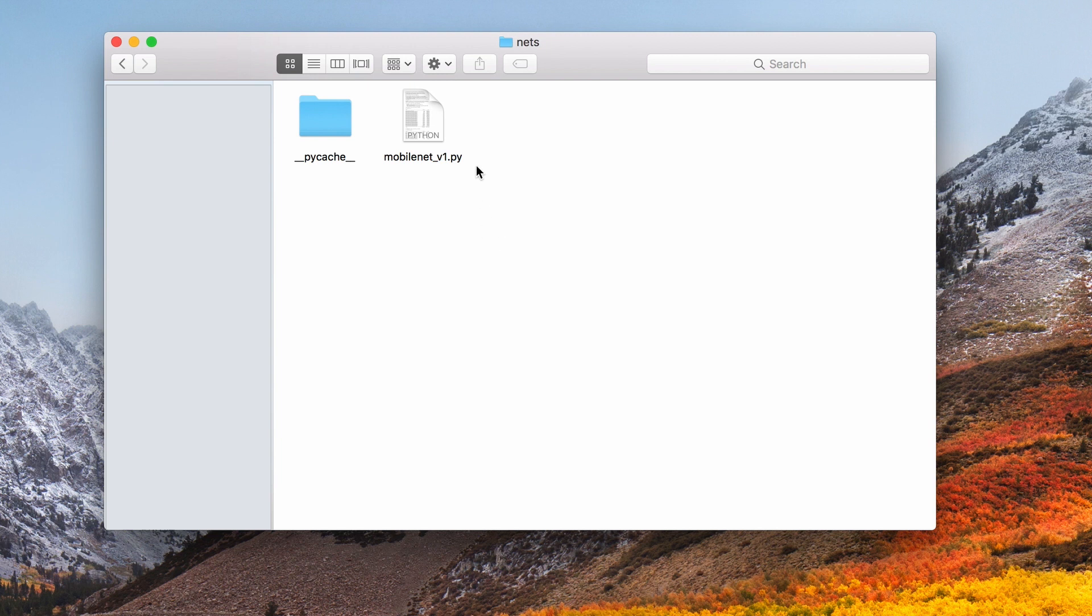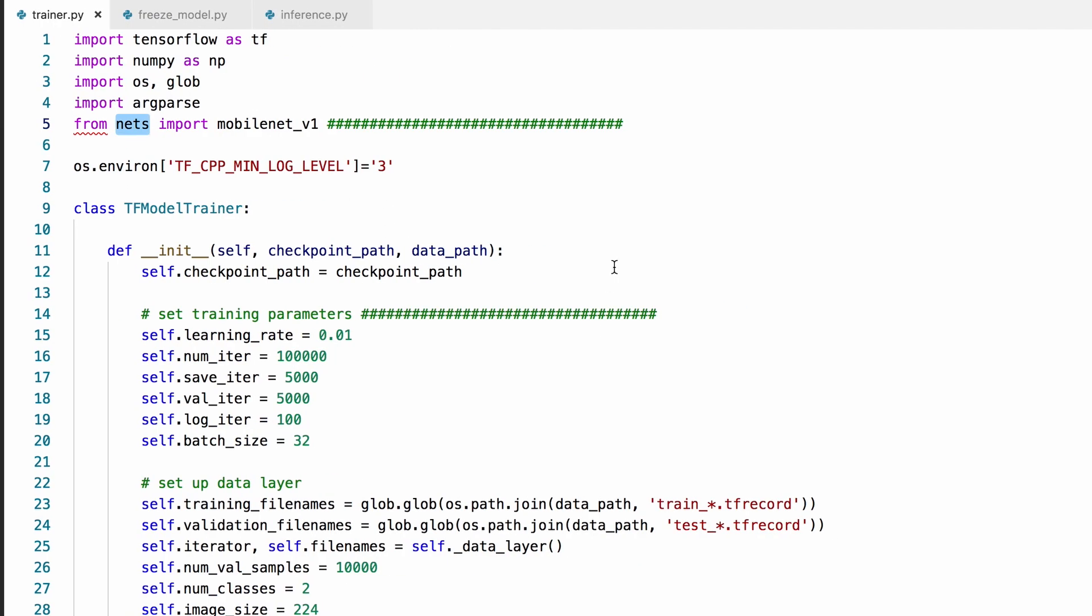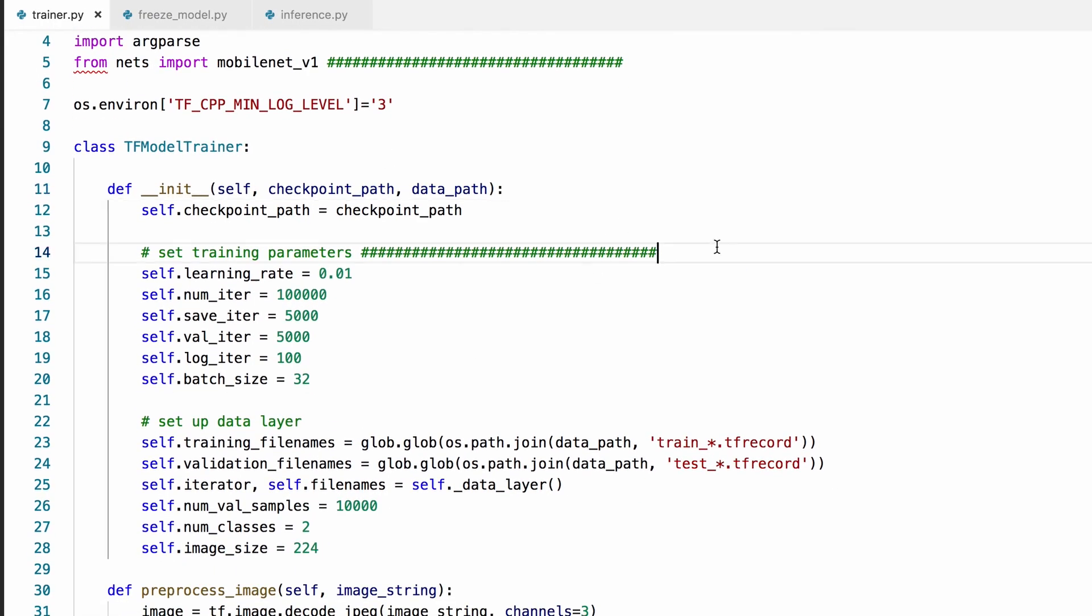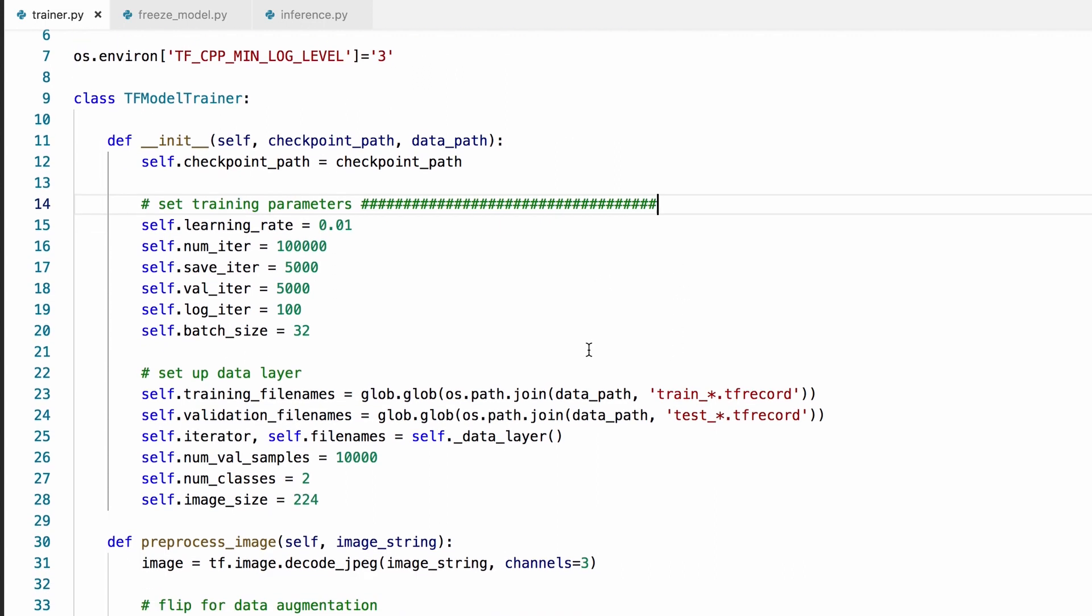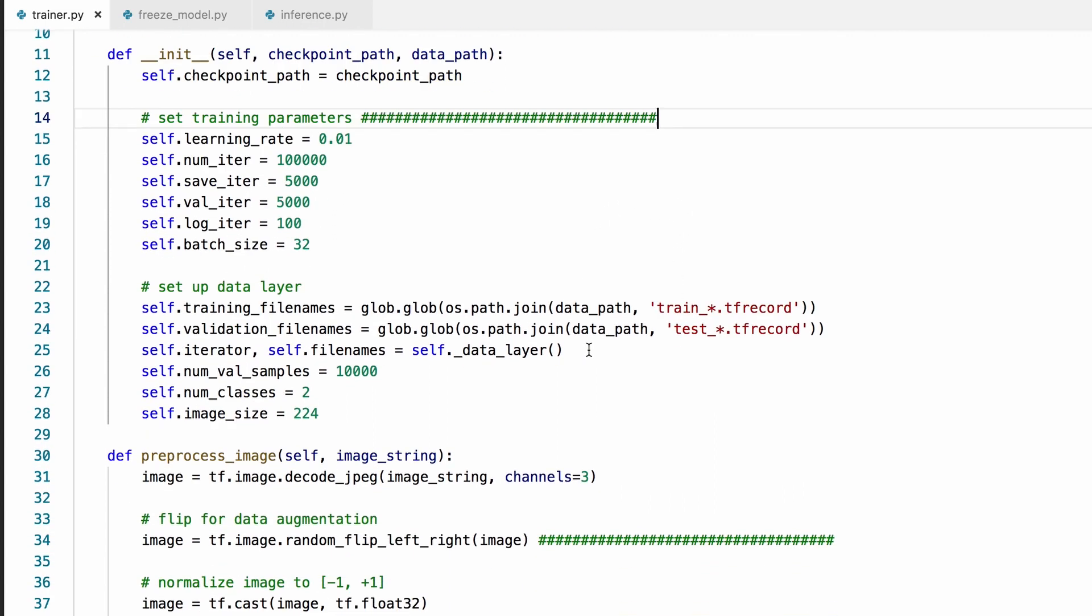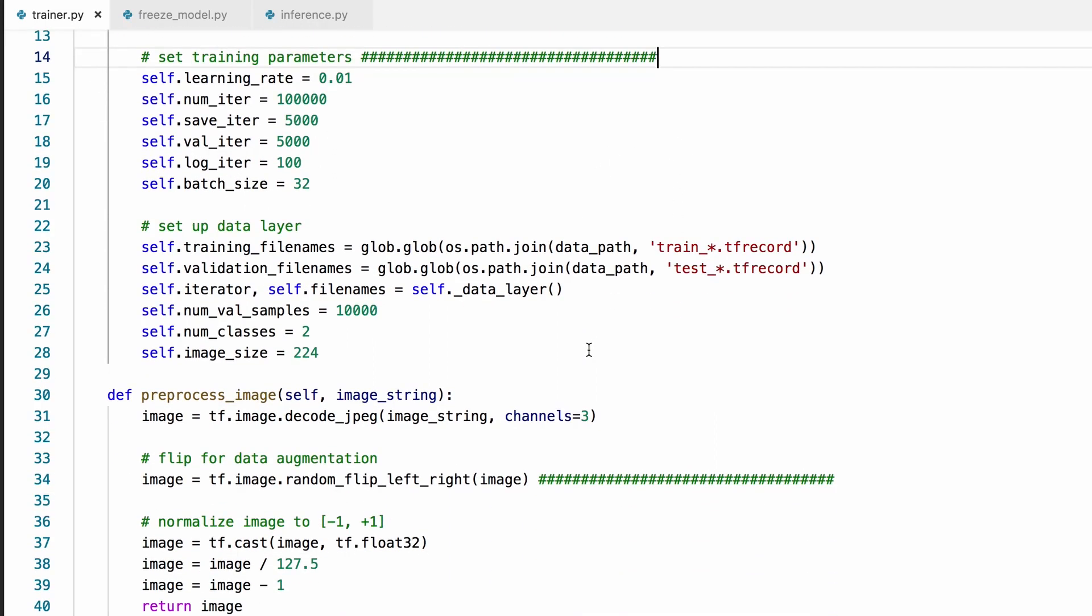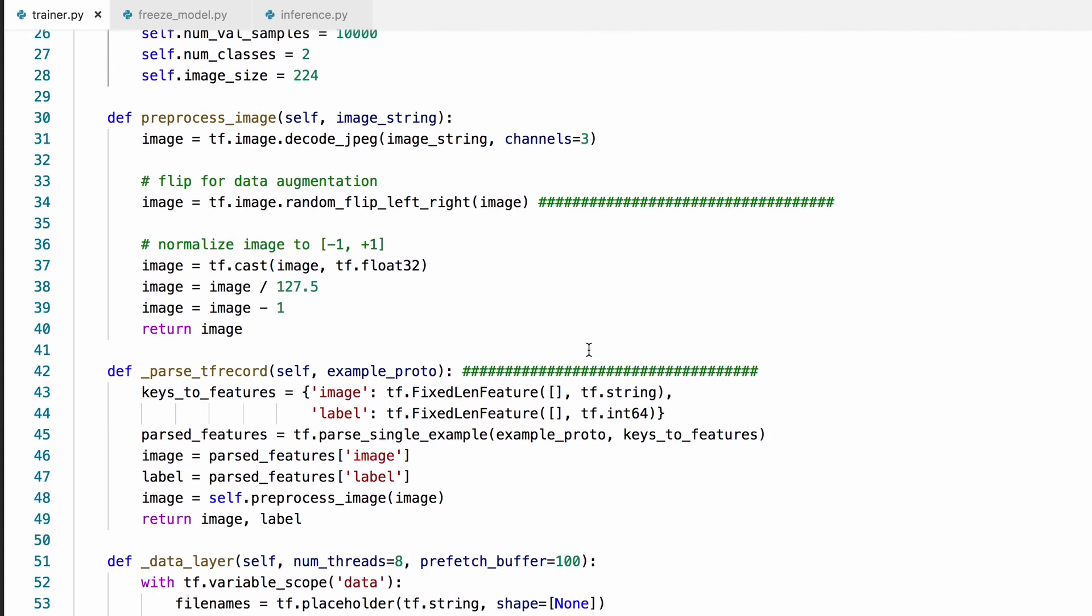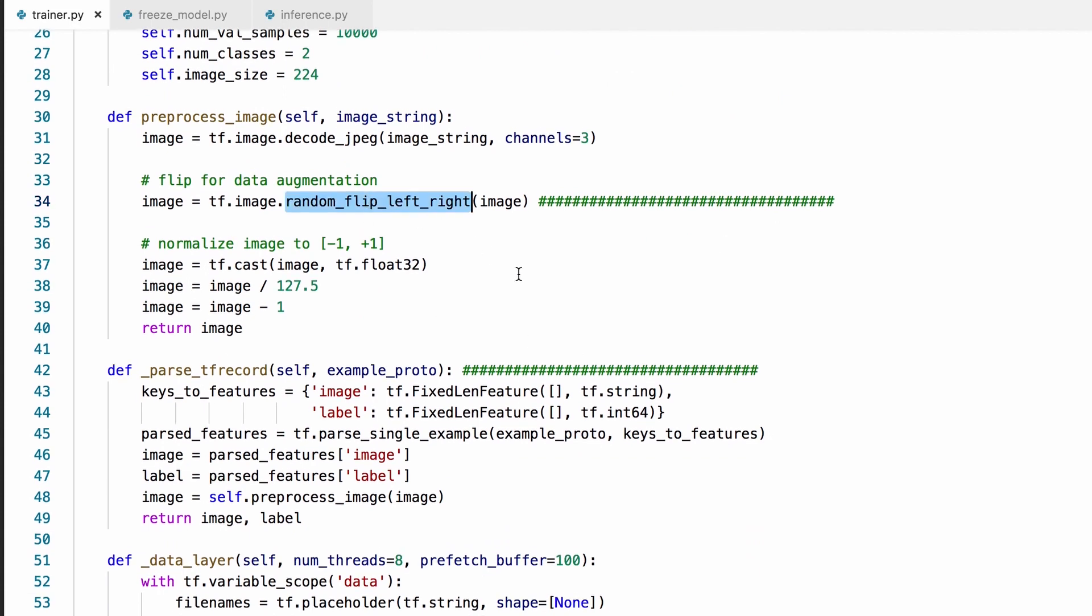I also refactored the code a little bit. I turned our trainer into a class, for example, and moved the training parameters here, and added this random flip to the image preprocessing function for the purposes of data augmentation.